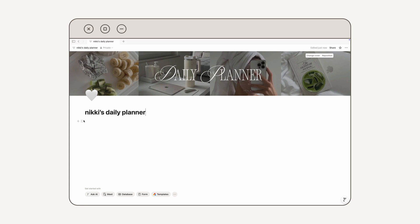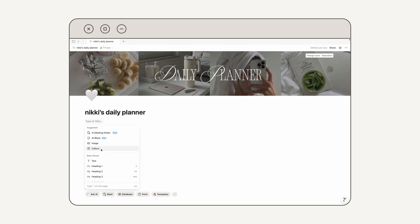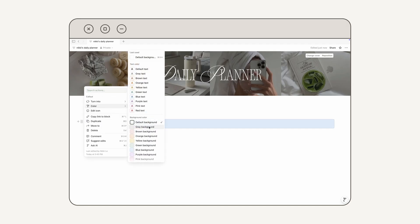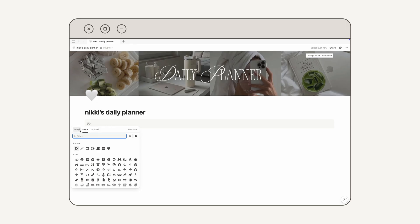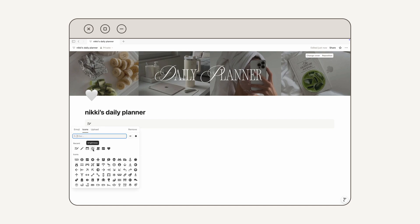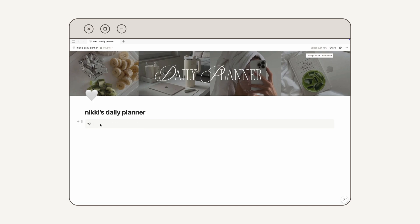Now I'm going to add a cute little quote bar at the top of my page. To do that, mouse over on the left-hand side of your screen and then click Callout. I want to change the background color of this callout, so I'm going to click on the dots icon and then go to Color — I'm going to do the Gray Background. I can change the icon by clicking on it and choosing either an emoji, an icon, or uploading my own custom icon. For this one, I'm going to go back under Icons and choose this little sun. Then I'm going to click in the callout and type my quote.